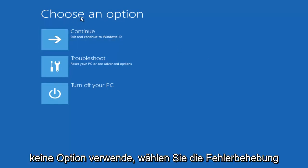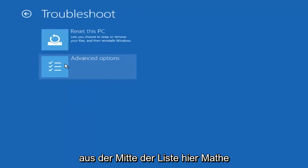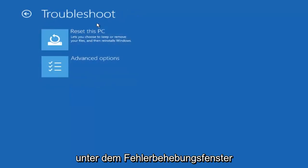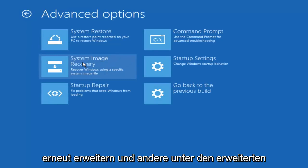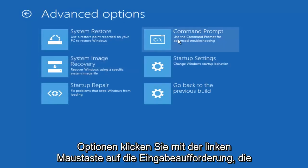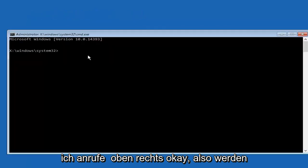Under choose an option, select troubleshooting from the middle of the list. Now under the troubleshooting window, left-click on advanced options again. And now under advanced options, left-click on the command prompt tile at the top right.